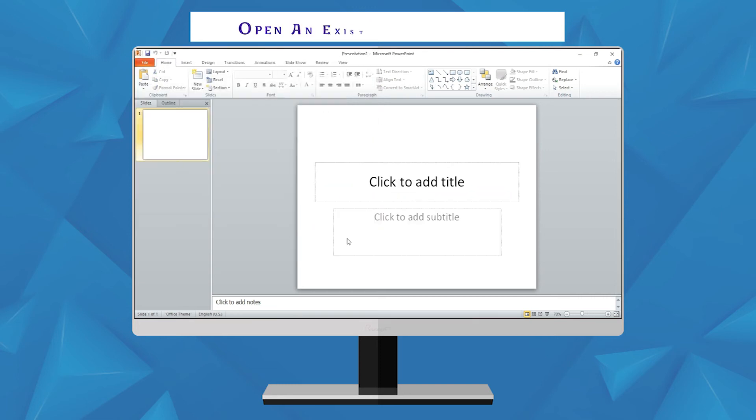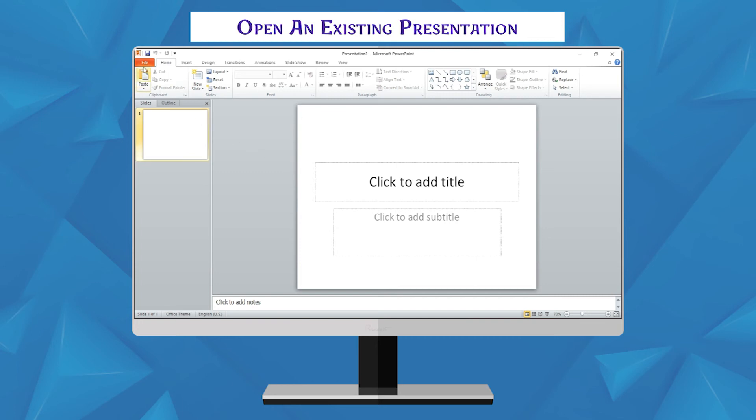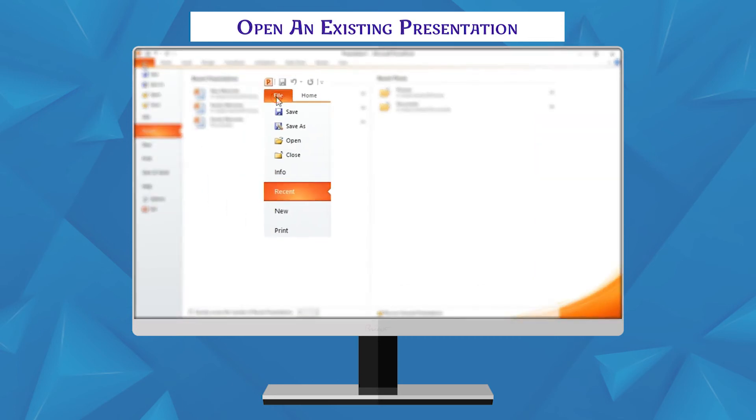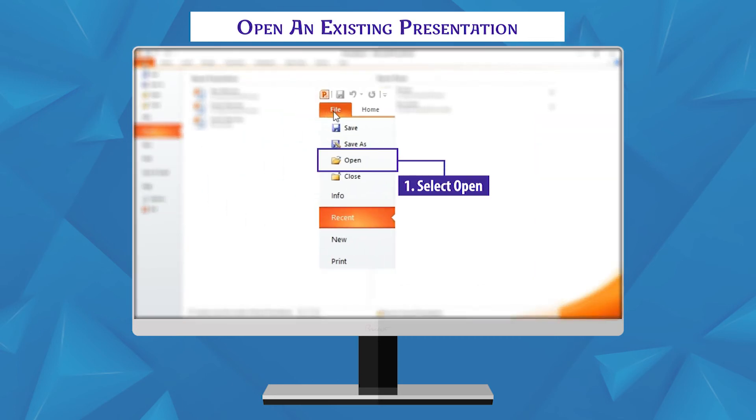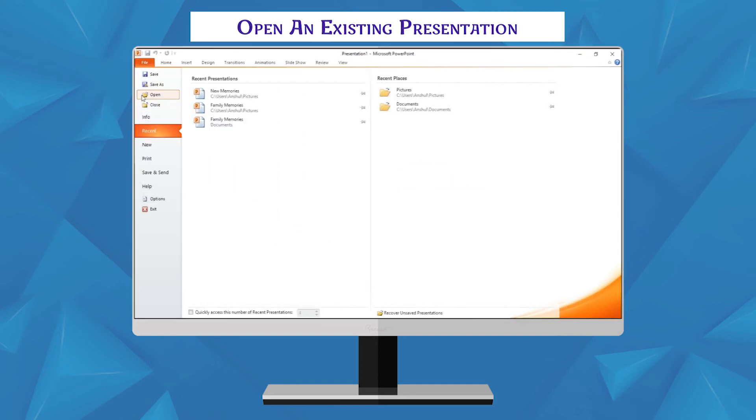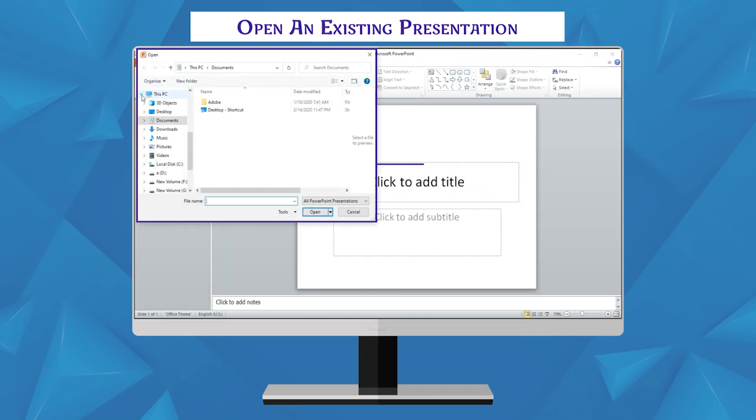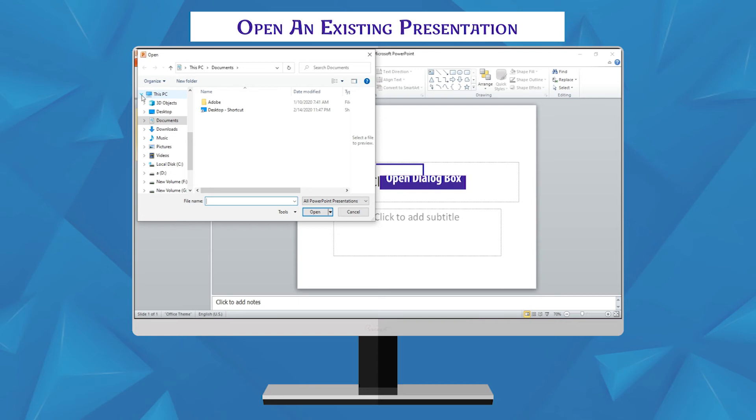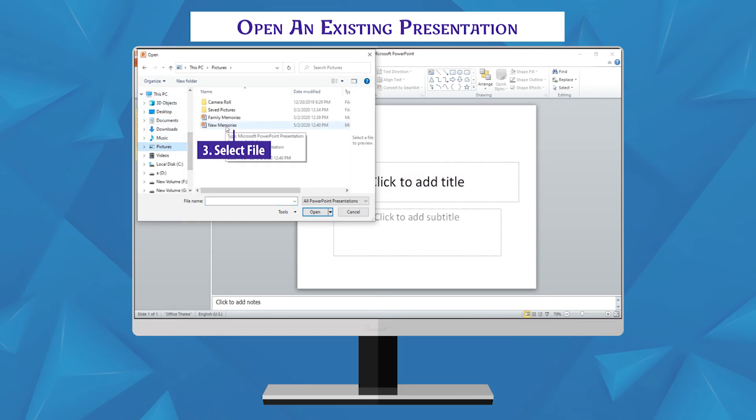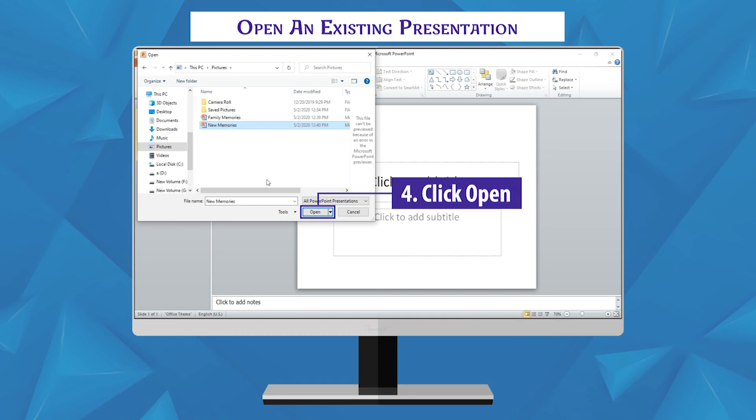Open an existing presentation. If you want to work once again on your previously saved presentation, you can open the file. To open files, follow these steps: select open option from the file tab, open dialog box will display on the screen, select the file you wish to open, click open button.